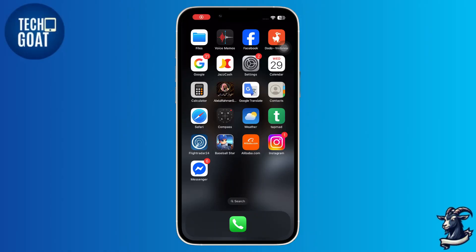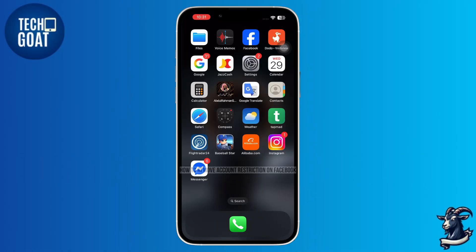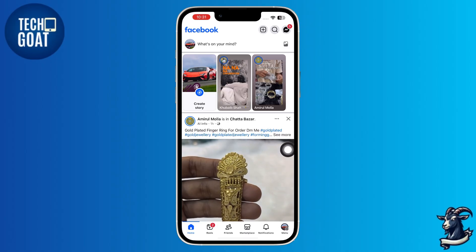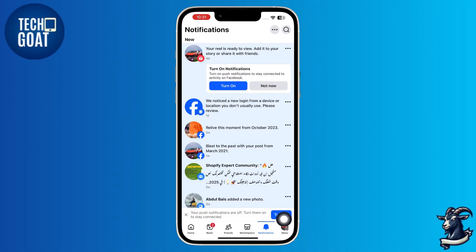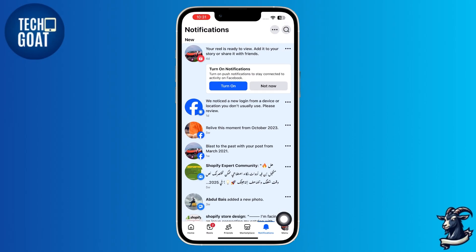In this short video, I'll show you how to remove account restrictions on Facebook. First, open Facebook and check your notifications. You'll usually get a message explaining why your account was restricted.